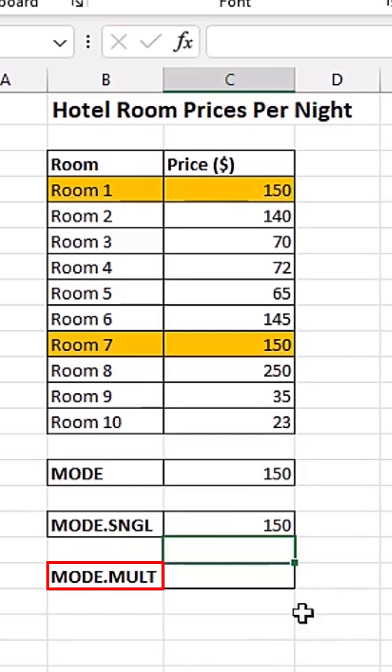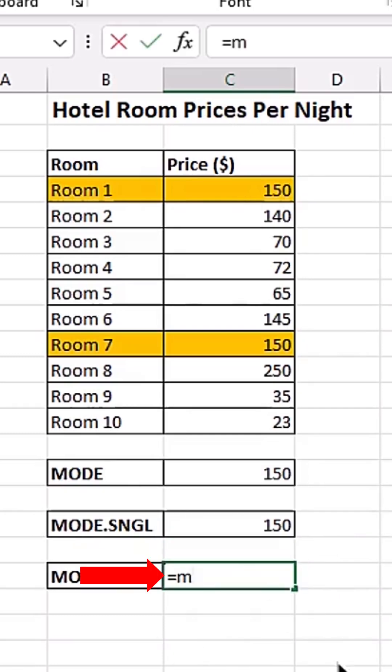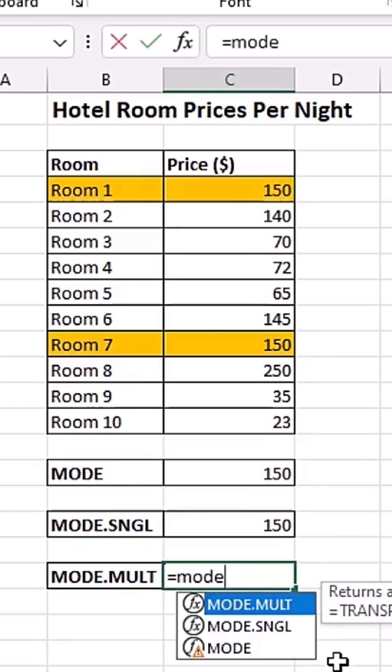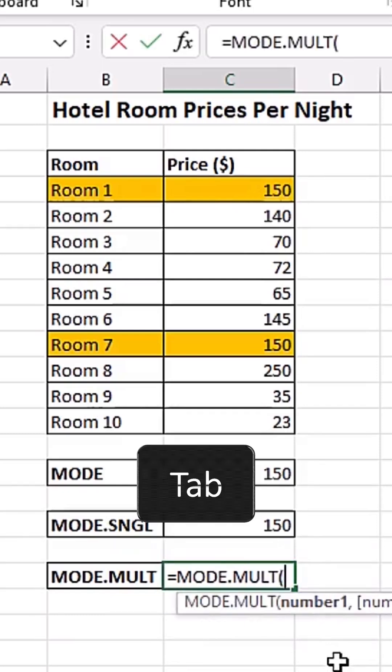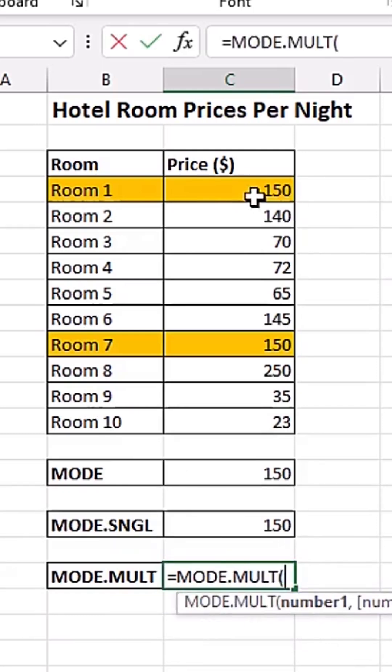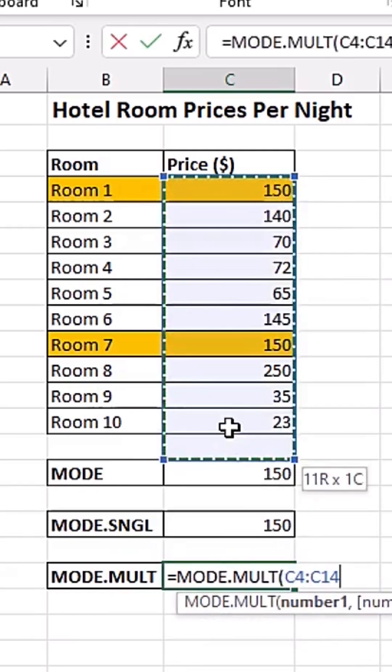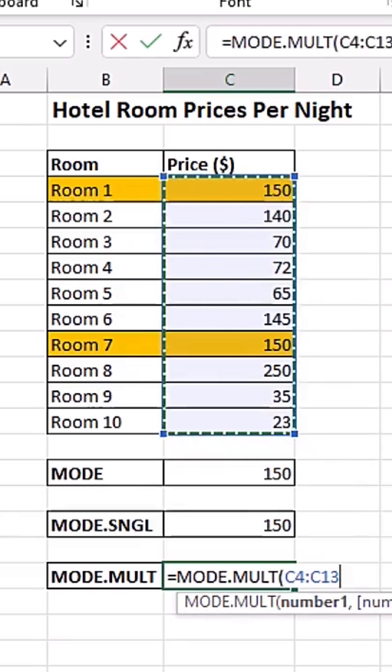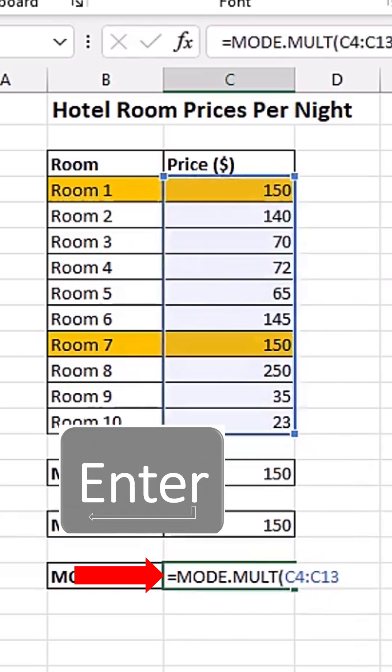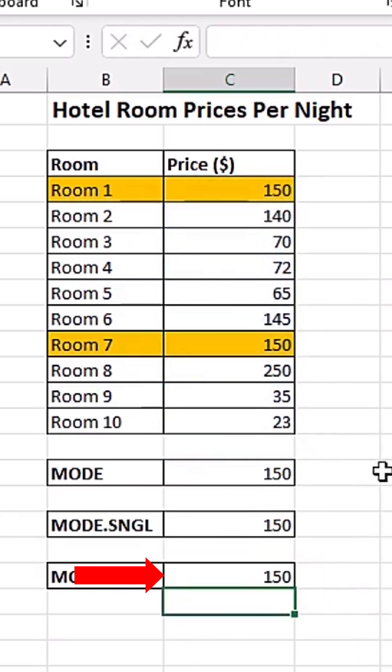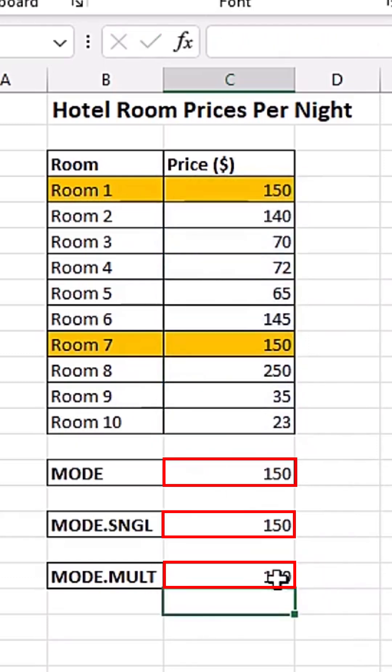Let's also see the MODE.MULTIPLE. So I'm going to click on this cell and do equals to MODE.MULTIPLE. Tab to select it. I'm simply going to highlight my values like this. When I hit enter, you can see all three functions are actually giving us 150.